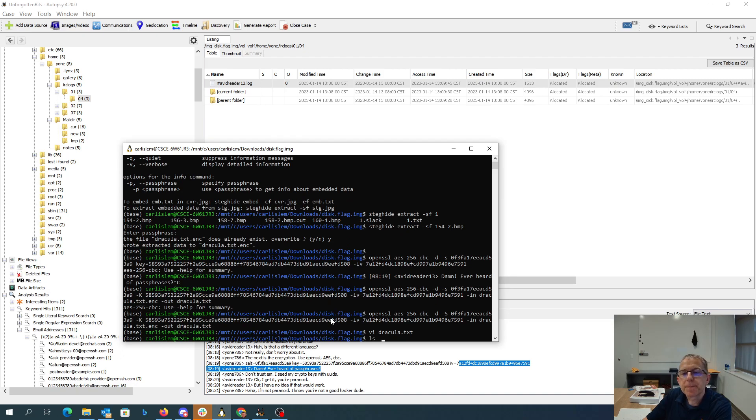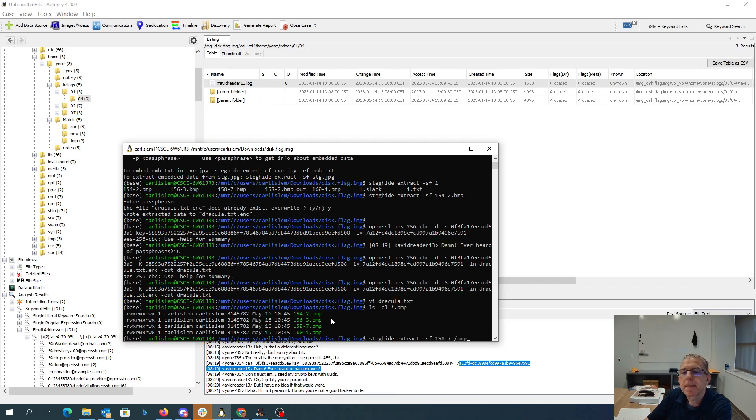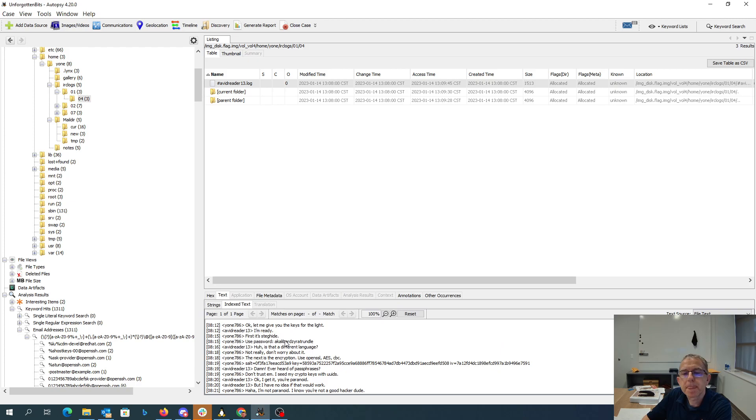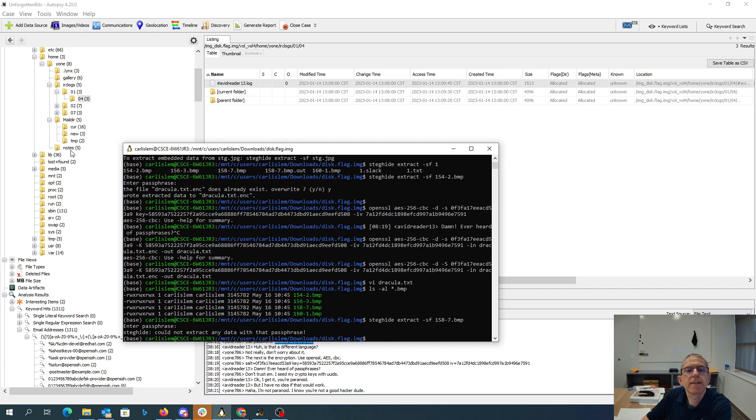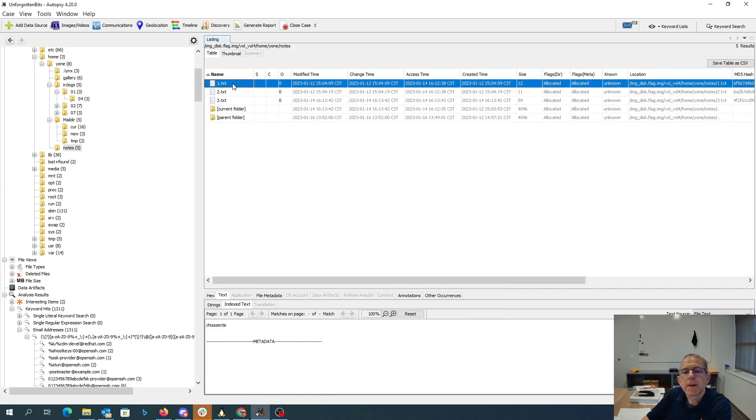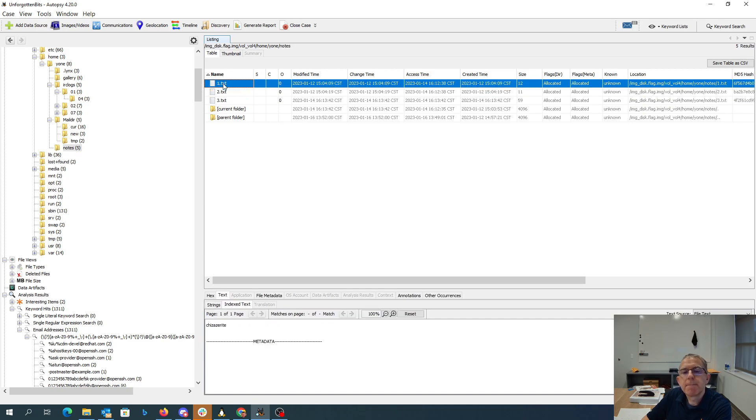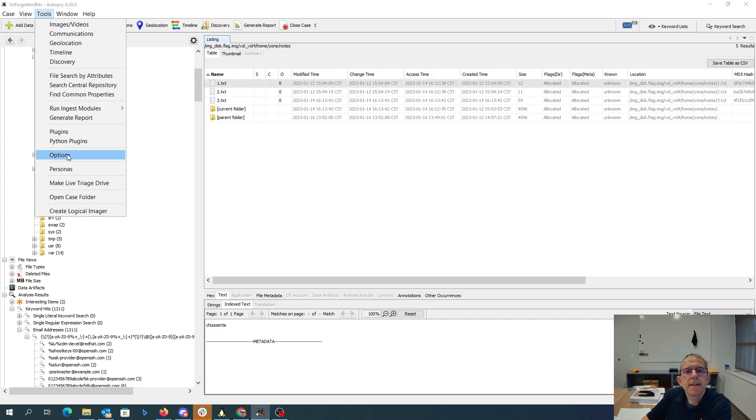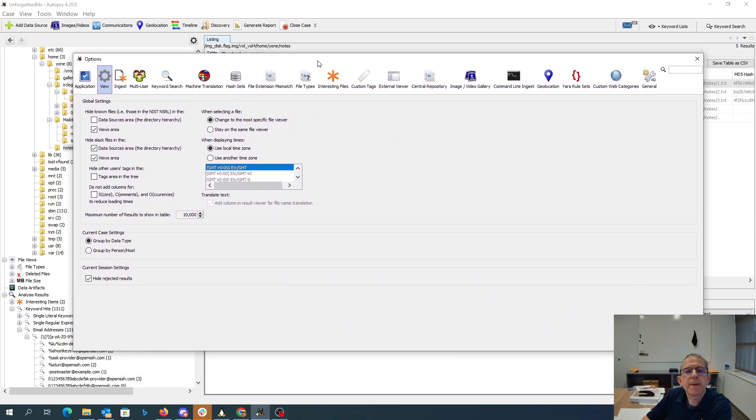We have three of those where we can use steghide. But when we do the steghide on 158-7, we put in our passphrase, it's going to tell us it couldn't extract any data with that passphrase. So we need to find more things. Here in our notes folder we had these, but we didn't have that password anywhere. One thing we can do is look at the slack space. I'm going to unhide these slack files.